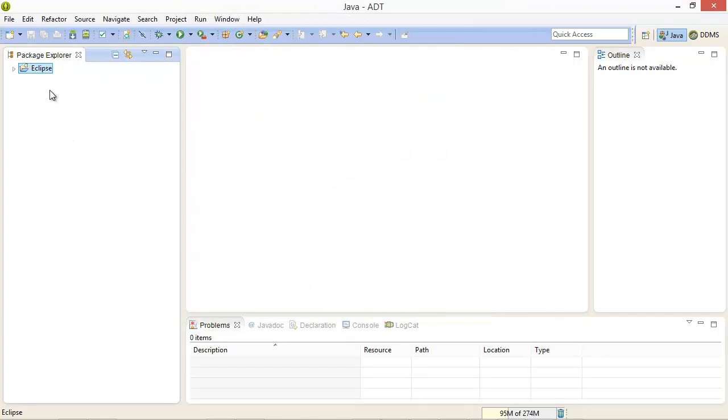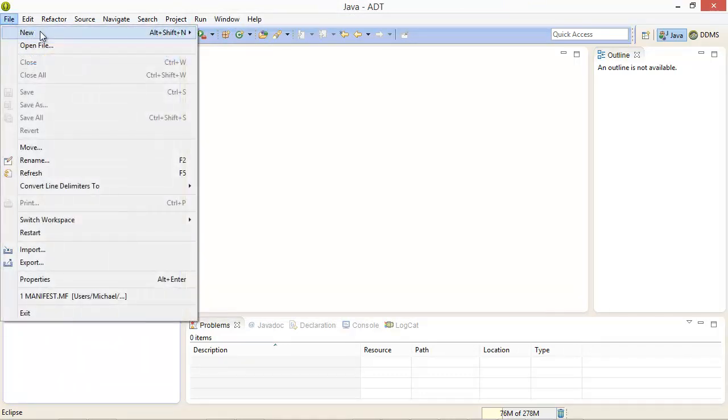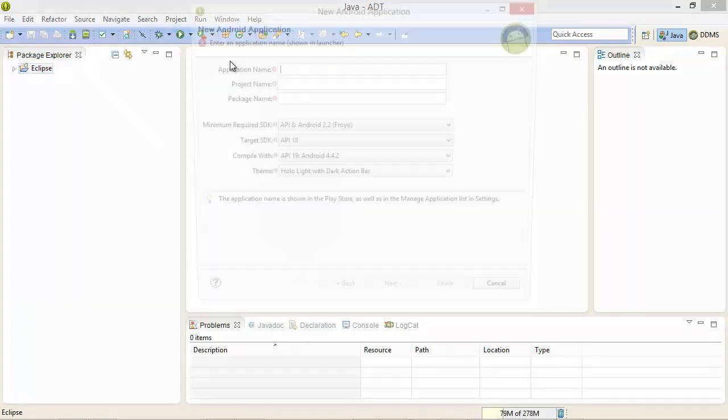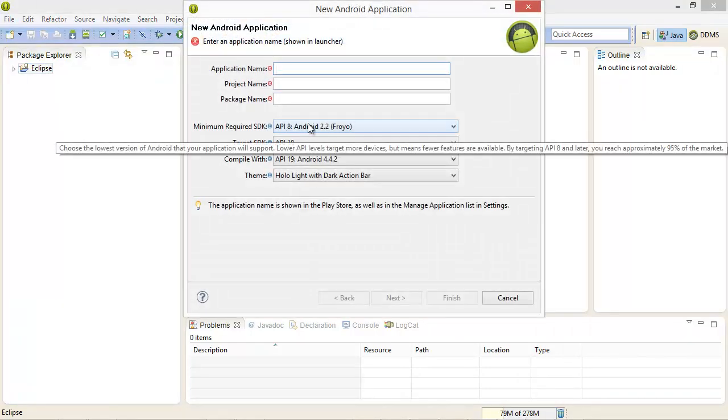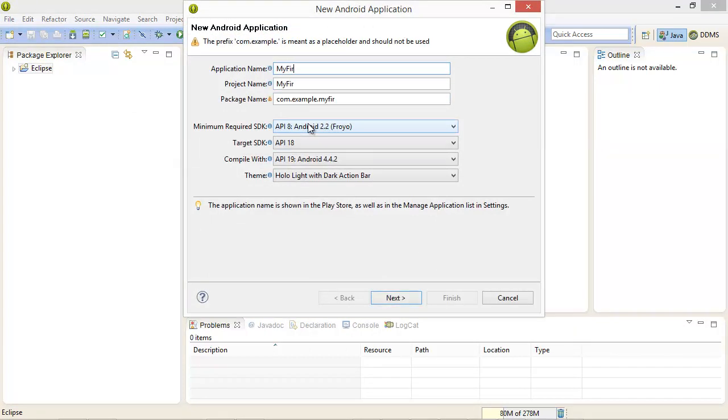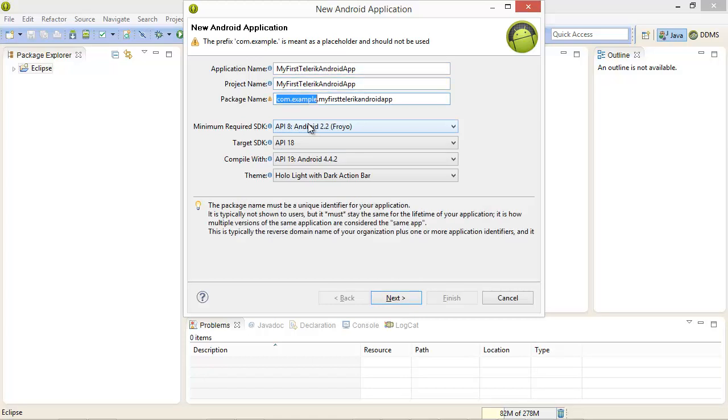Now let's go ahead and create a new Android application. We'll begin by going to file, new, Android application project. We'll give this the name of my first Telerik Android app and I'll fix the prefix to com.telerik.